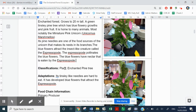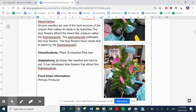Its classification is a plant — it's the enchanted pine tree. For adaptation, its tinselly needles are hard to eat, which means not many animals would like to eat it. The notable exception, of course, is the unicorn. It has also developed blue flowers that attract the espressopone, and that's how it gets fertilised. And because it's a plant, it's a primary producer.